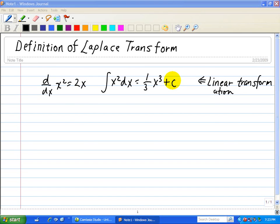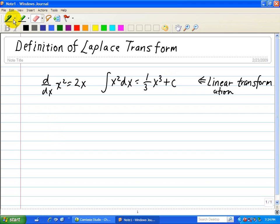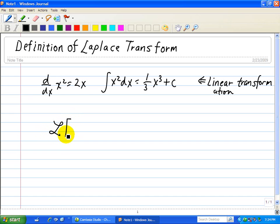Now we're going to look at a special type of transform which helps simplify the analysis of trying to find the function associated with differential equations. We're going to take a look at the definition of the Laplace transform. We're going to use the symbol script L to transform this function f of t to another function which will be a function of s.